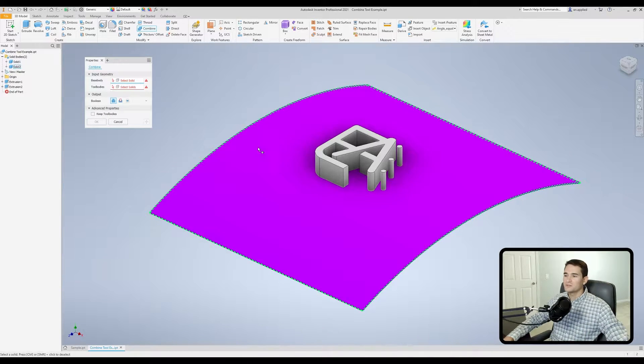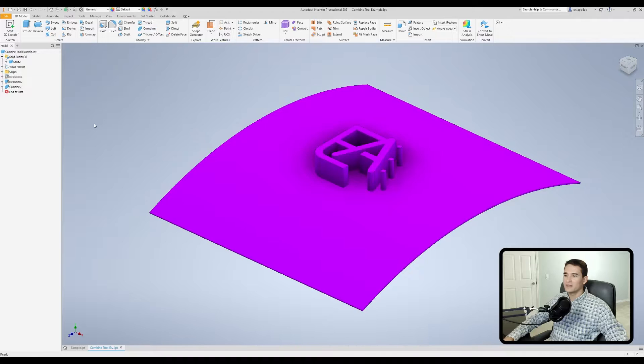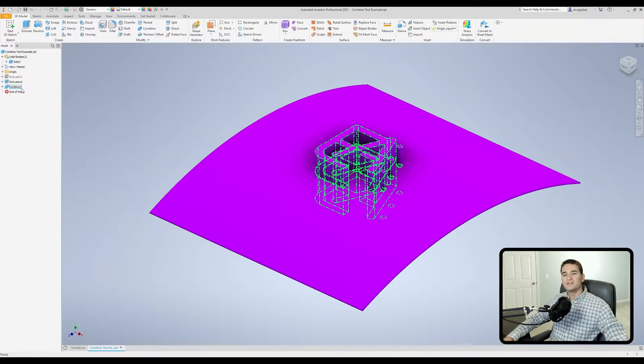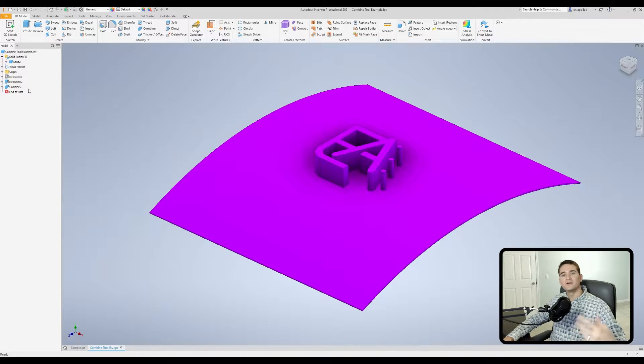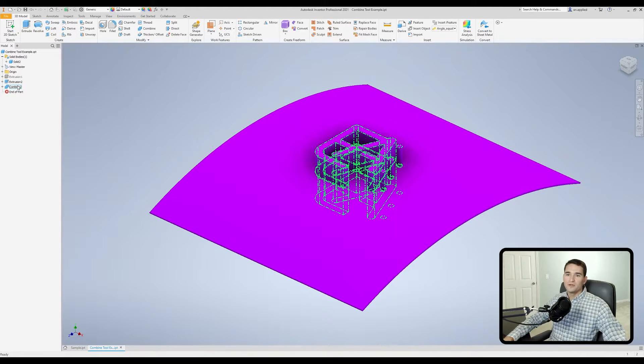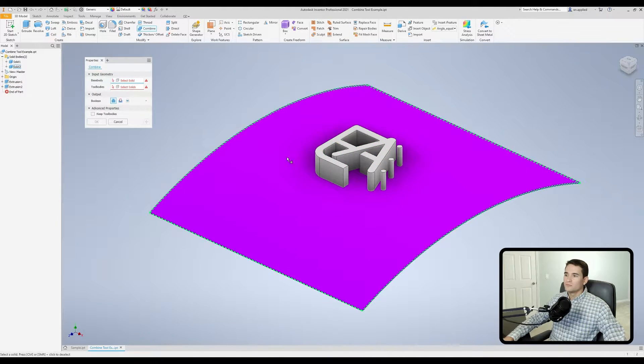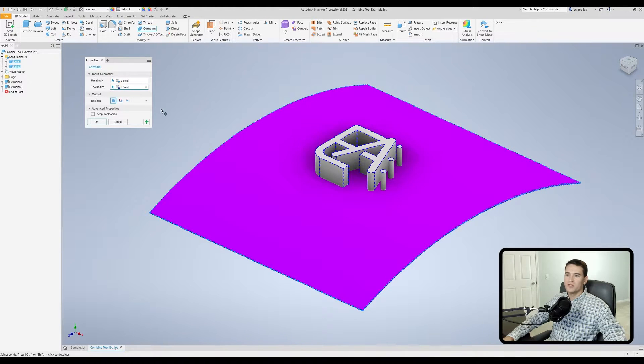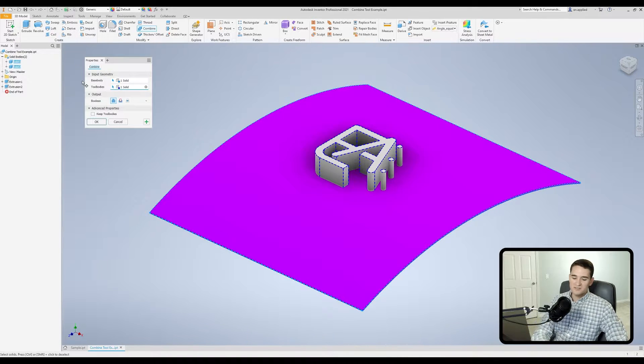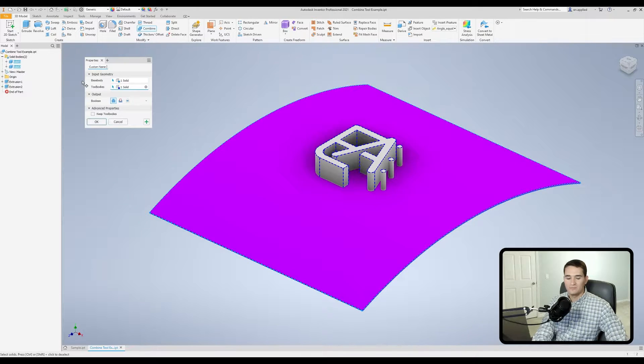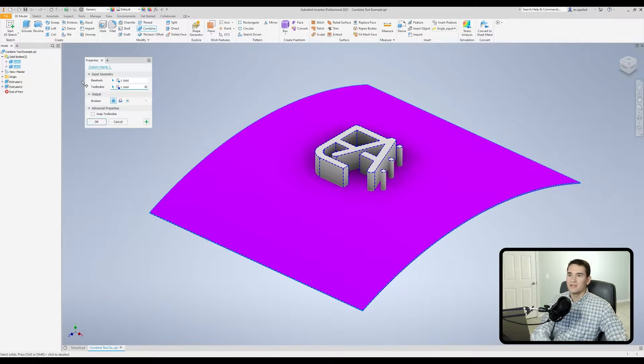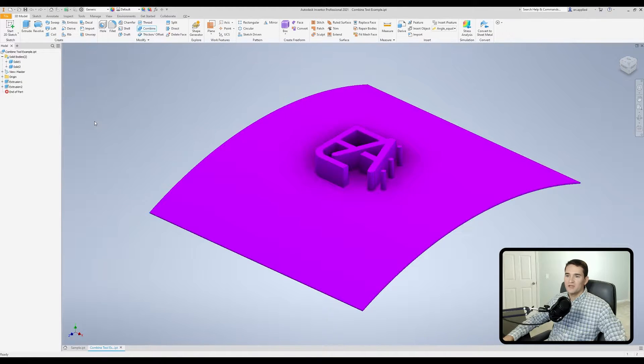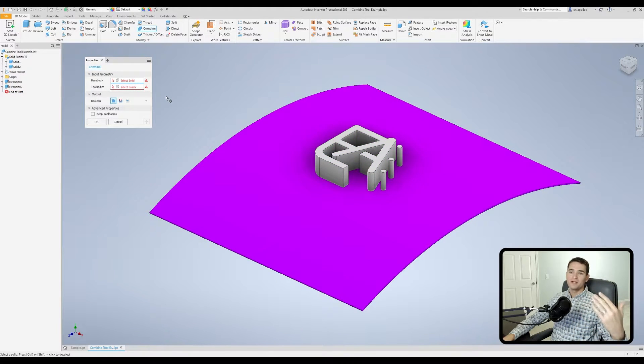Here we can actually change the name of the feature on the fly. Currently its default name is combined. If we hit ok on this command and pick up a couple of bodies, you'll see it's labeled combined two because I was doing some testing. If we go back and do that again, I can click in this space and change this to something else. I can name this custom name one, hit enter, and when we execute the command you'll see that in our model browser we have custom name one.